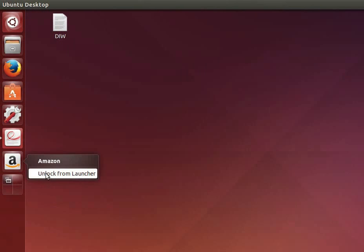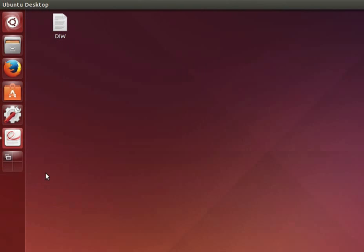In the same way we can remove all the shortcuts which we don't use frequently. I have removed some applications from the launcher on my desktop as you can see here. Now I will add the terminal shortcut to the launcher.